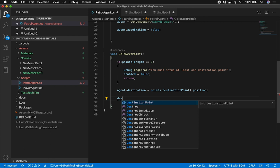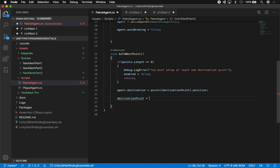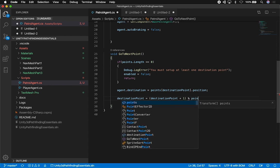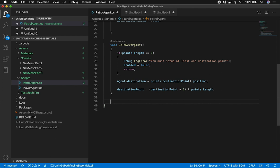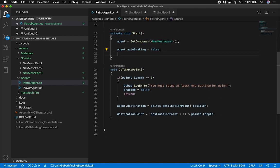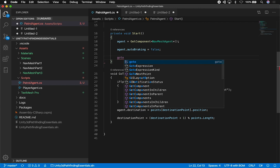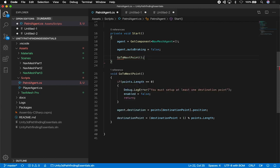The next thing is to basically cycle through destination points — going from the first one, to the second, to the third, and so on, then recycling back to the beginning. So I'm going to say destination point equals destination point plus one, then modulus points.length. This will cycle the destination points when we hit the max. We also need to call GoToNextPoint in the Update function so that while the game is running we keep track of it.